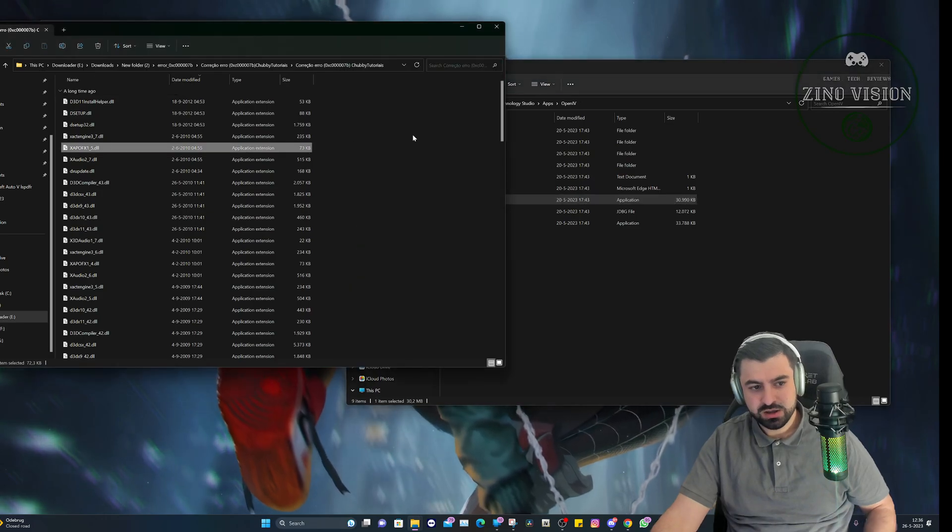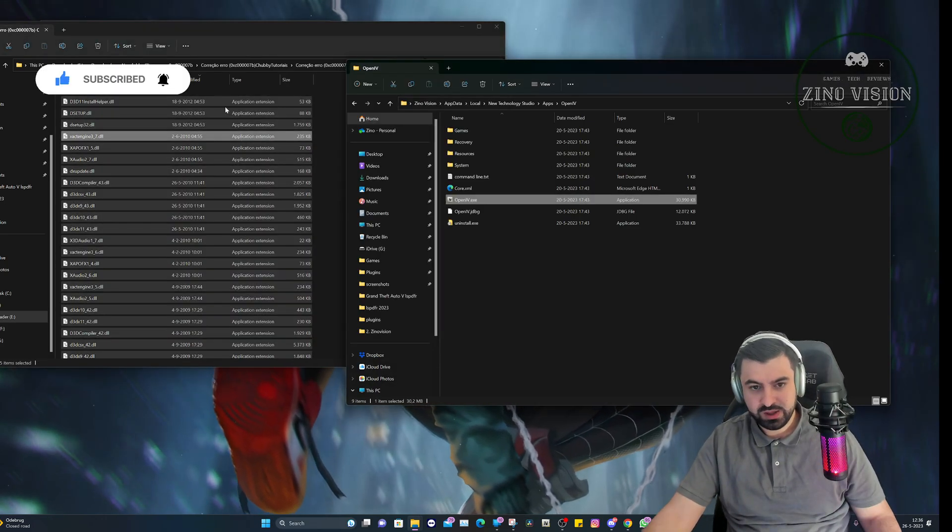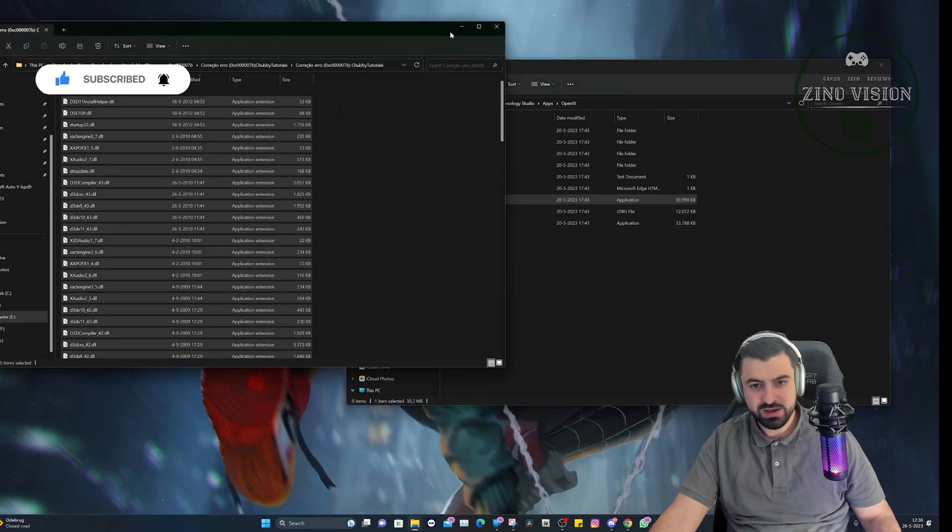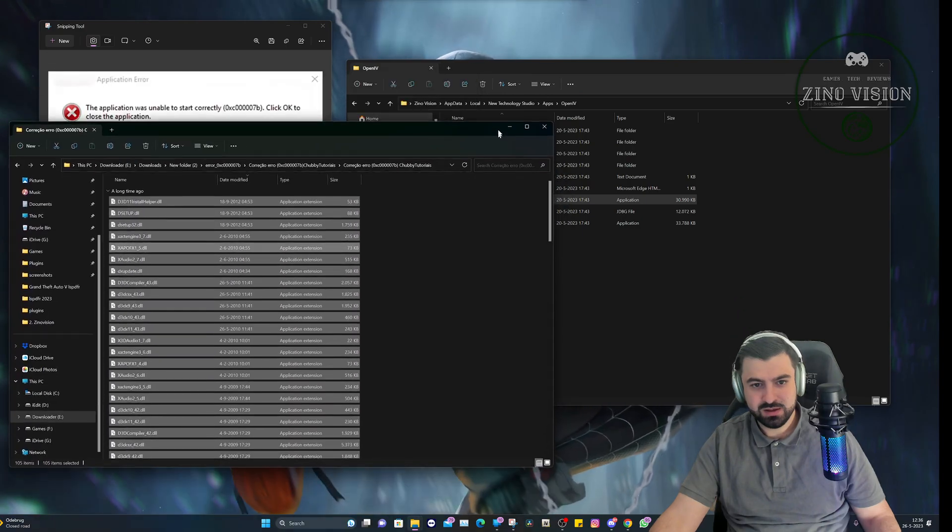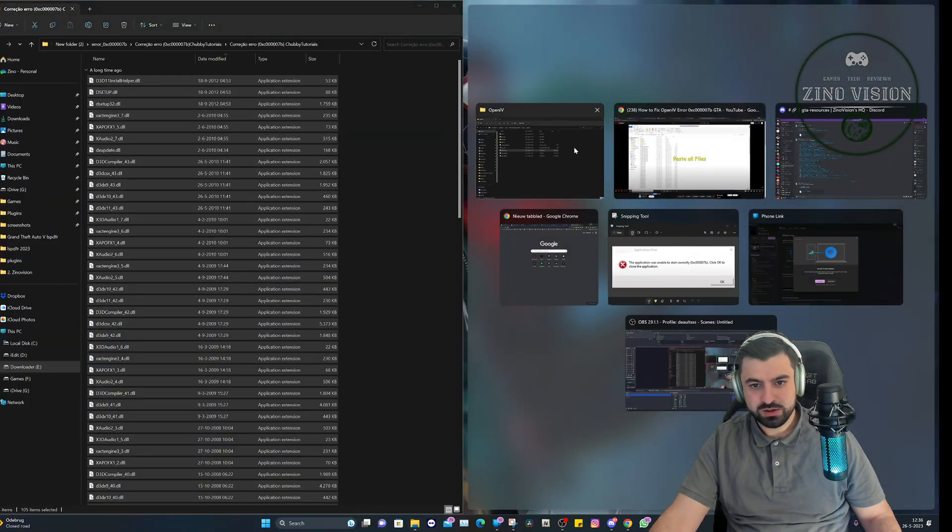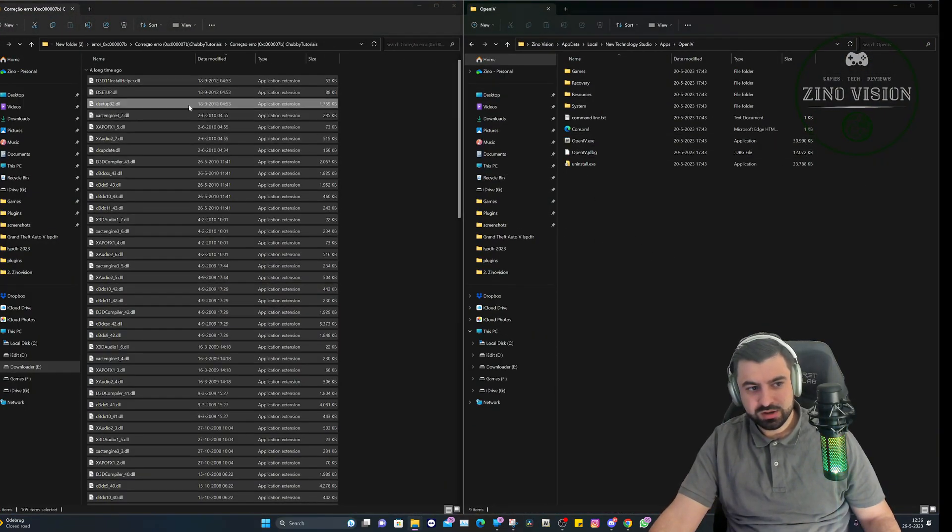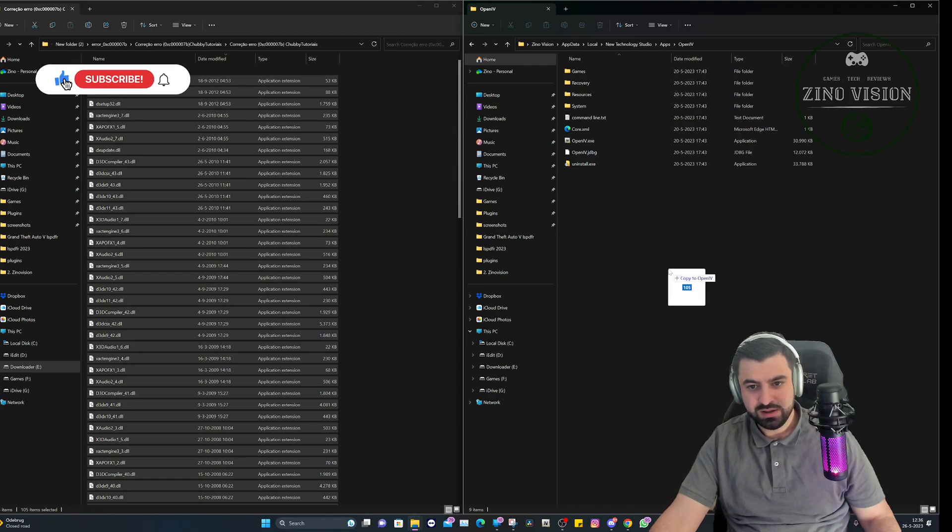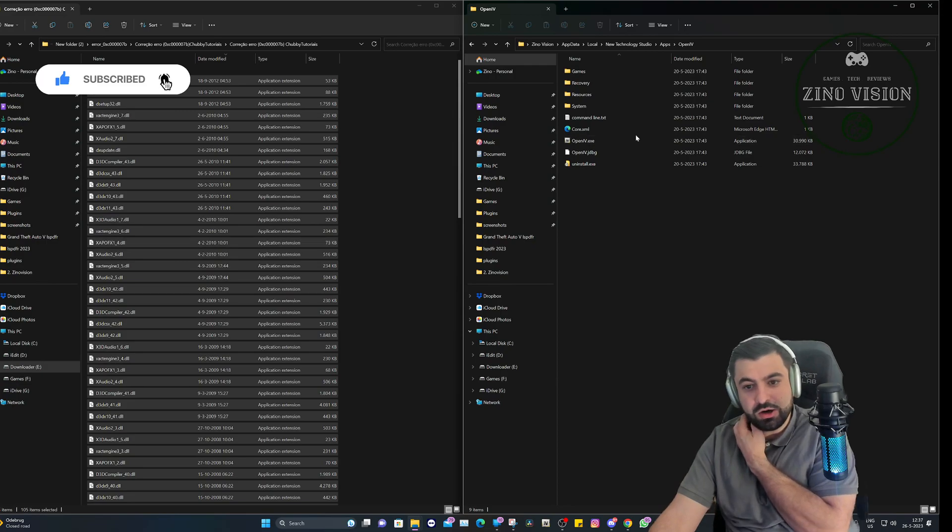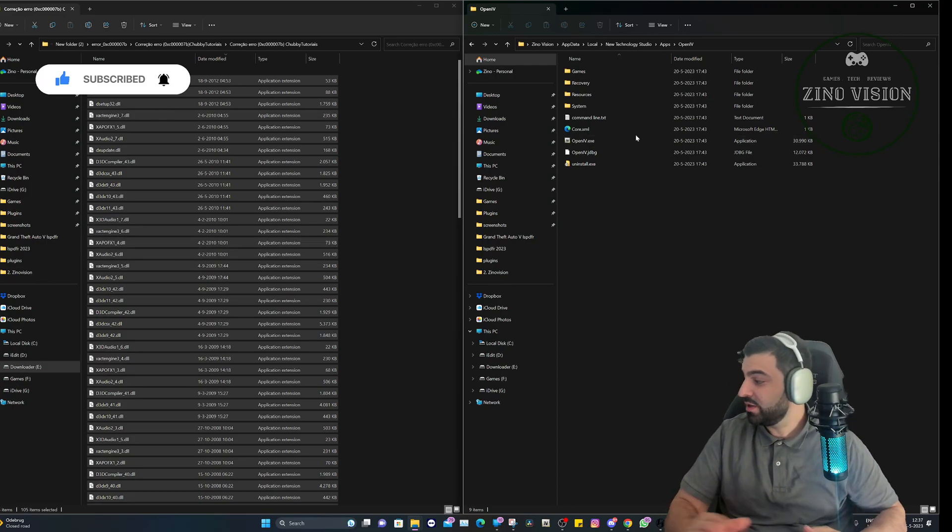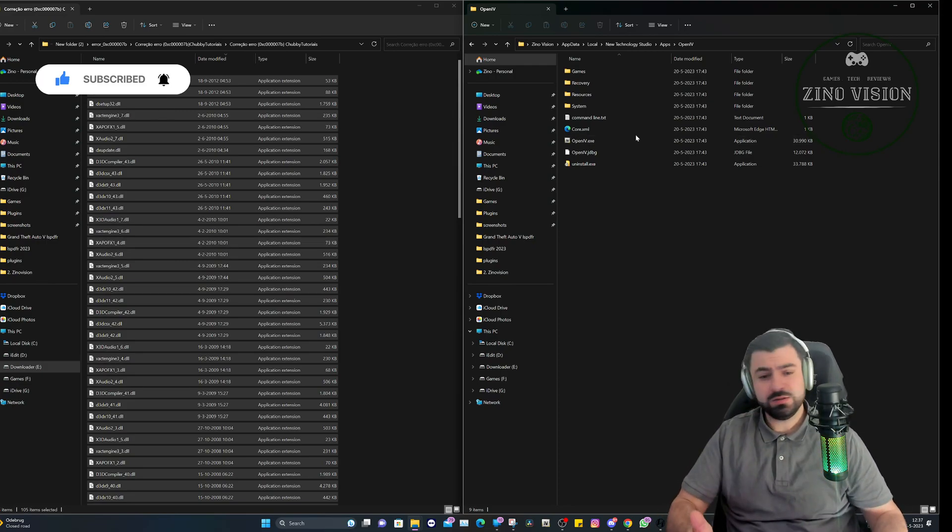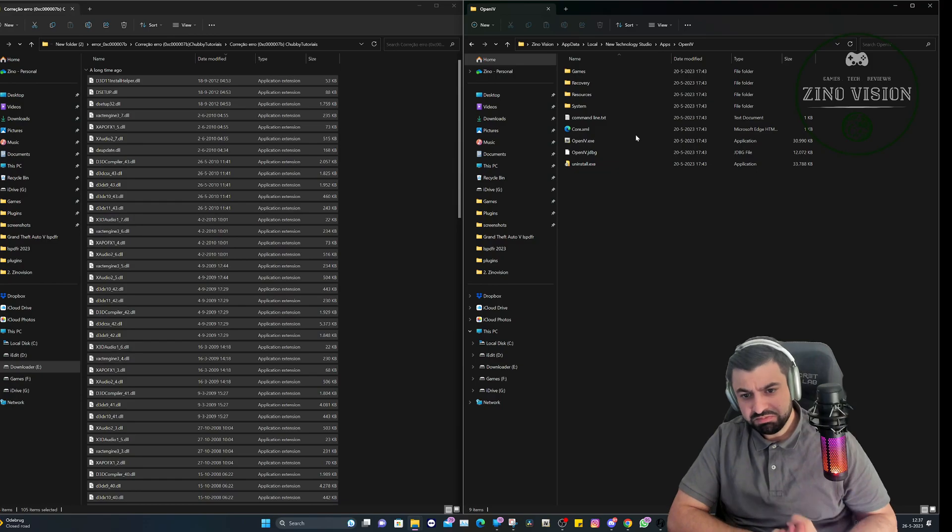Here is where you can select everything. You can select everything and just drag and drop it in here. After that it's fixed. You can open up OpenIV and you won't get that issue anymore. It's that easy folks.